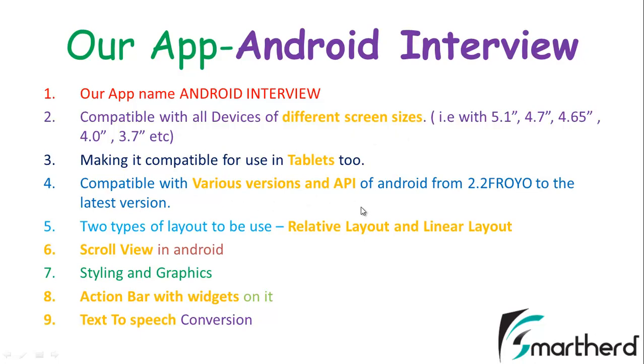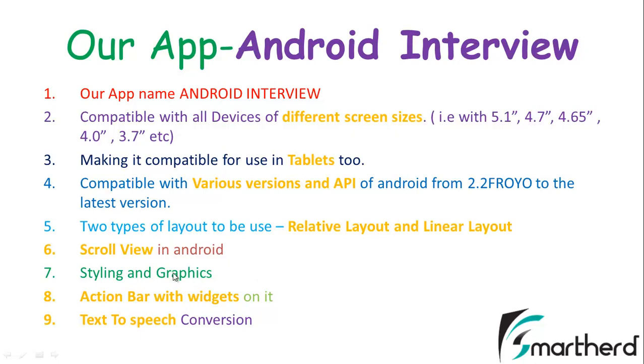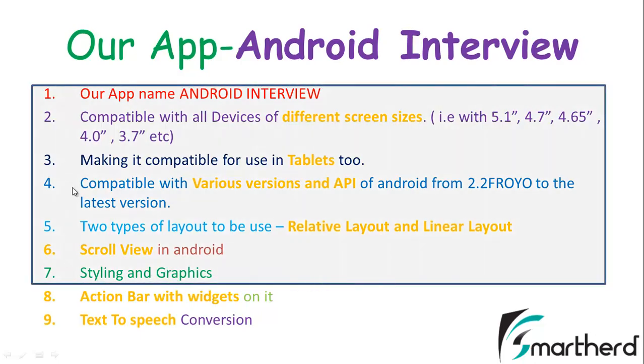We have also learnt various attributes of relative layout and linear layout in detail, and also scroll view in Android. We saw how to style and add graphics with a perfect dimensions in your application. So first to seven we have completed all these portions.